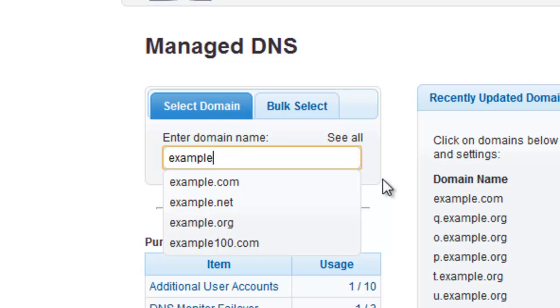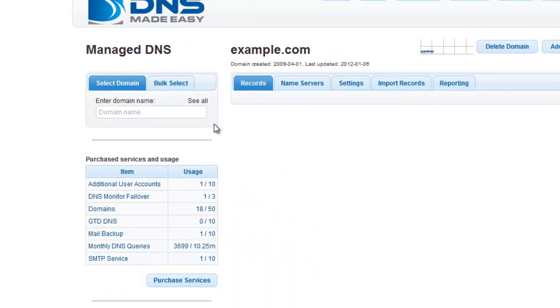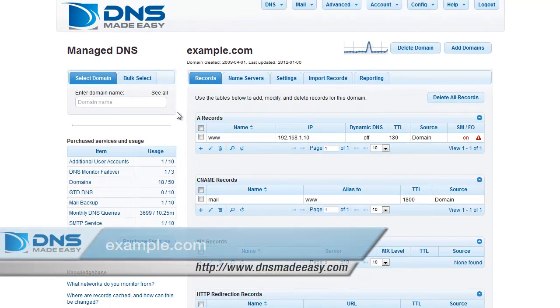Alternatively, you can enter your full domain name and press the Enter key. In this example, we will be working with the domain example.com.